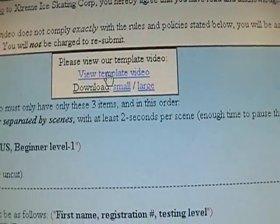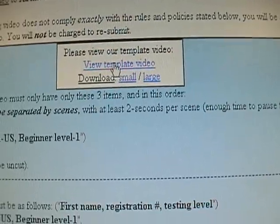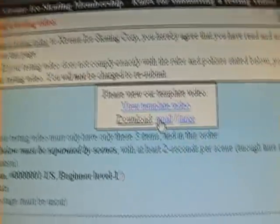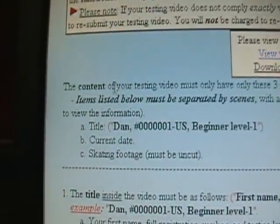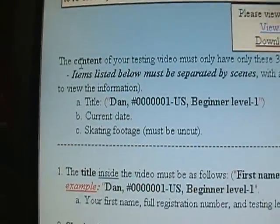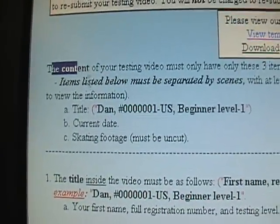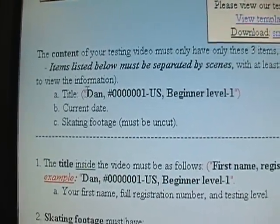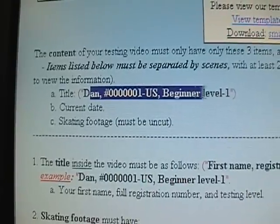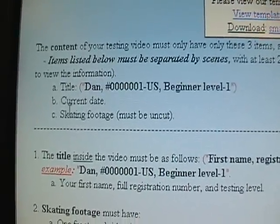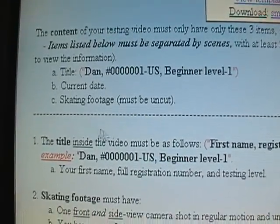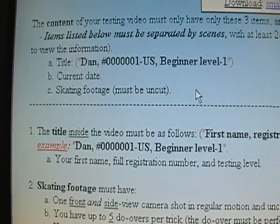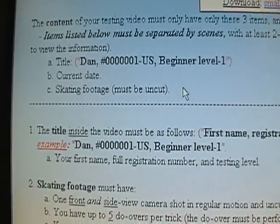The video I'm about to show you — the testing template — can be viewed at the top here. You can download small or large for your convenience. And here's the content of the video: it's got to have this required information, which I will go over shortly, the date and the footage, which must be uncut.